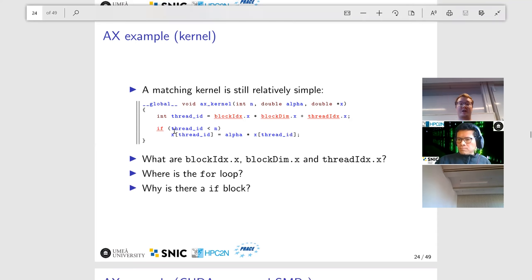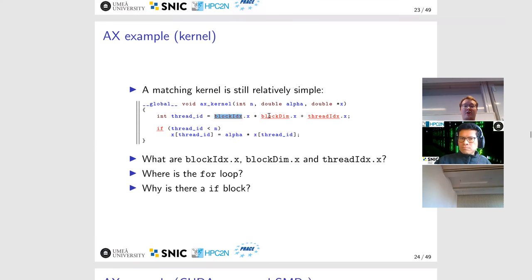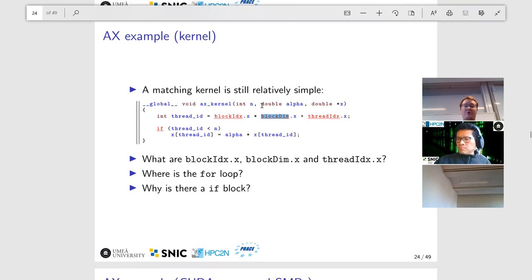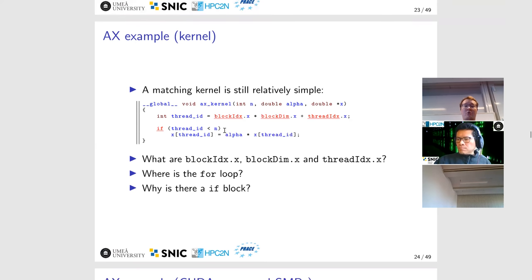On the GPU side, if you turn this into a kernel, the first thing you do is add the __global__ keyword at the very beginning. Otherwise, the function prototype looks identical — you give the length of the vector, the scalar alpha, and the pointer to the vector. But everything inside the function body is now different.